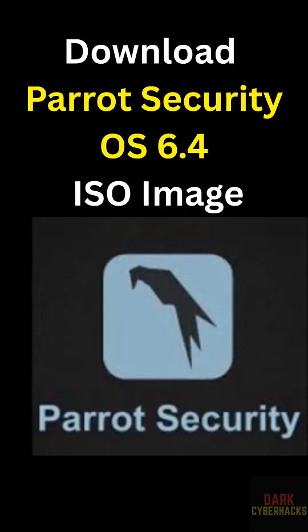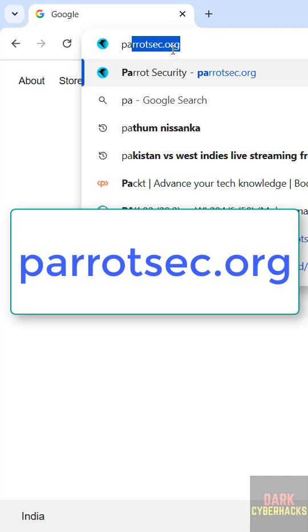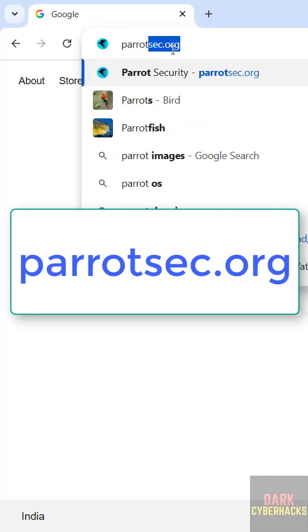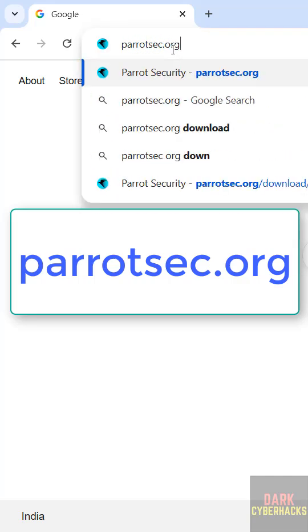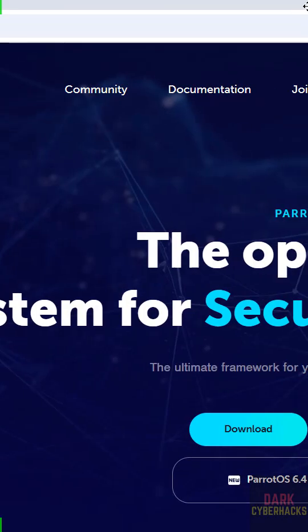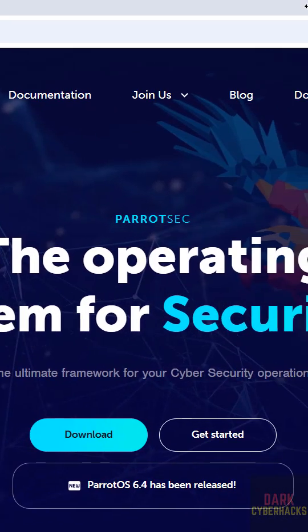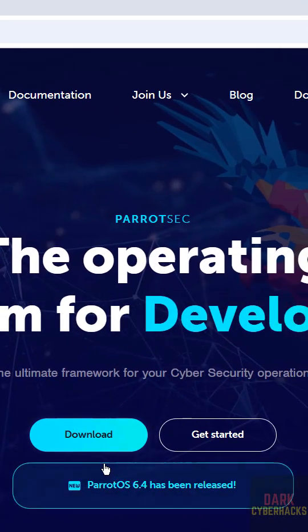In this video, we'll see how to download Parrot Security OS 6.4 ISO image. Go to the Parrot Security OS official website at parrotsec.org. Here we have the download option, and the latest release is 6.4. Click on the download option.